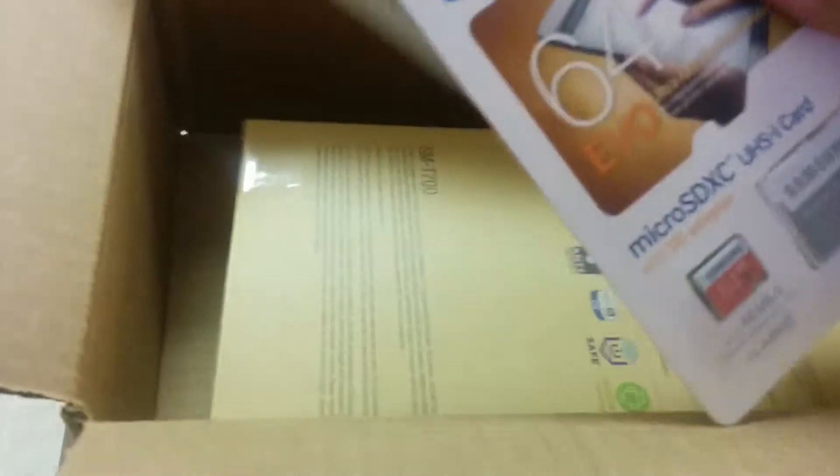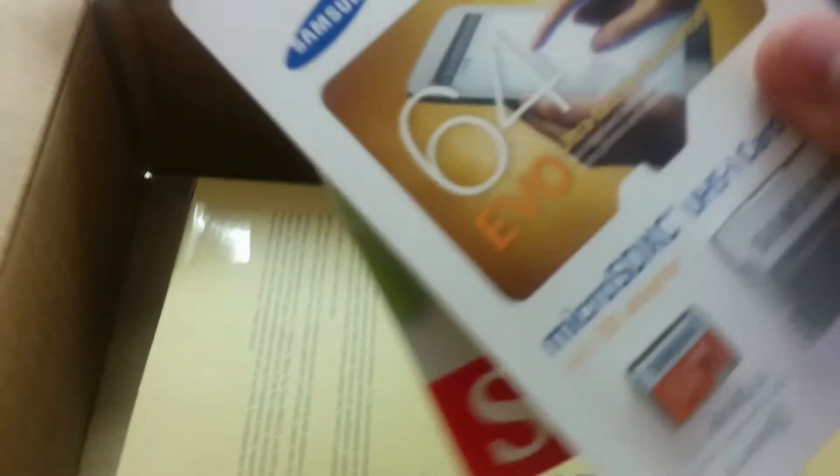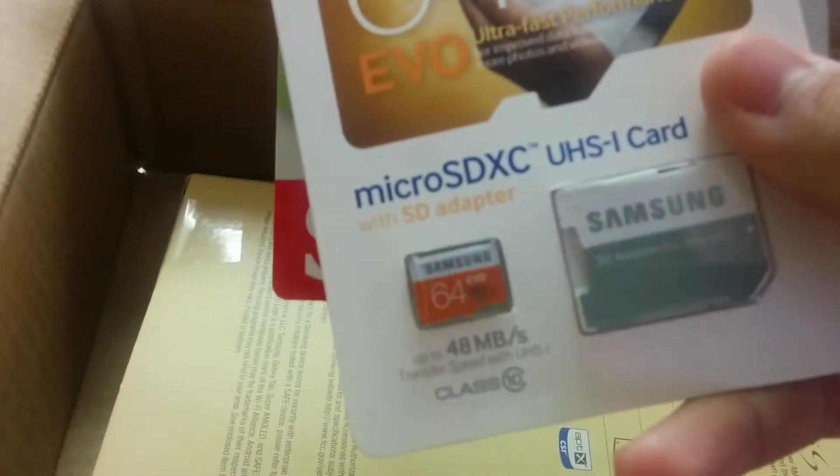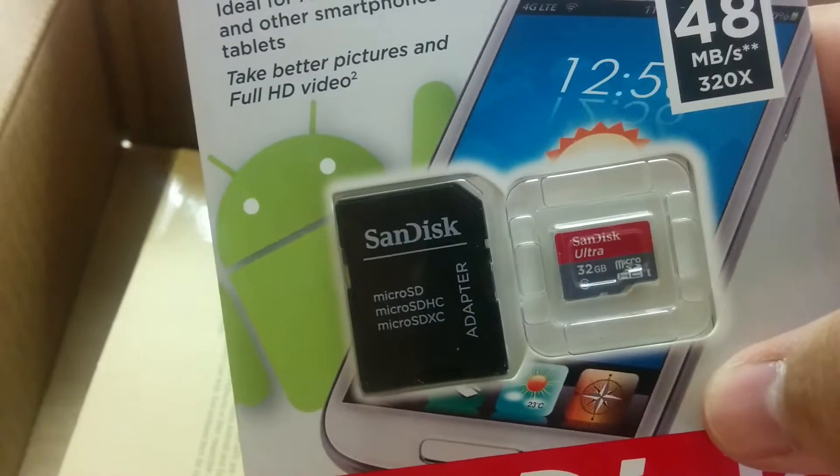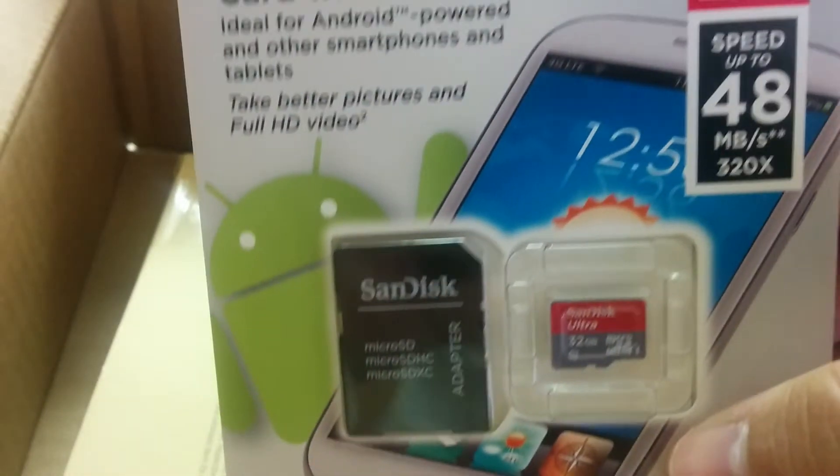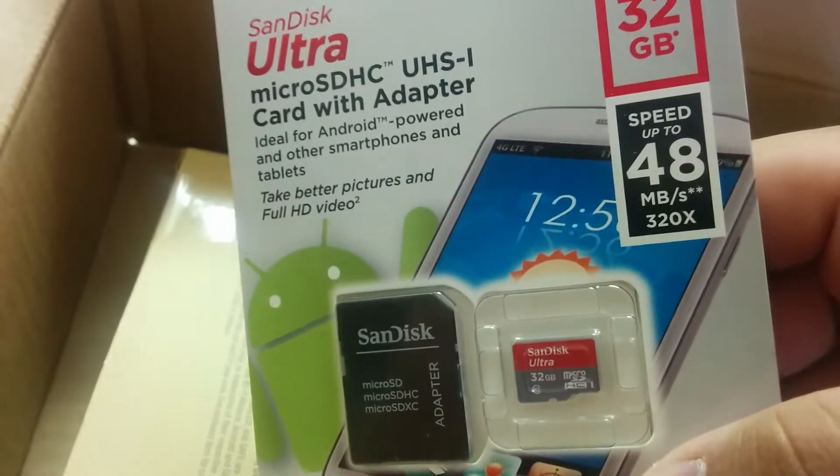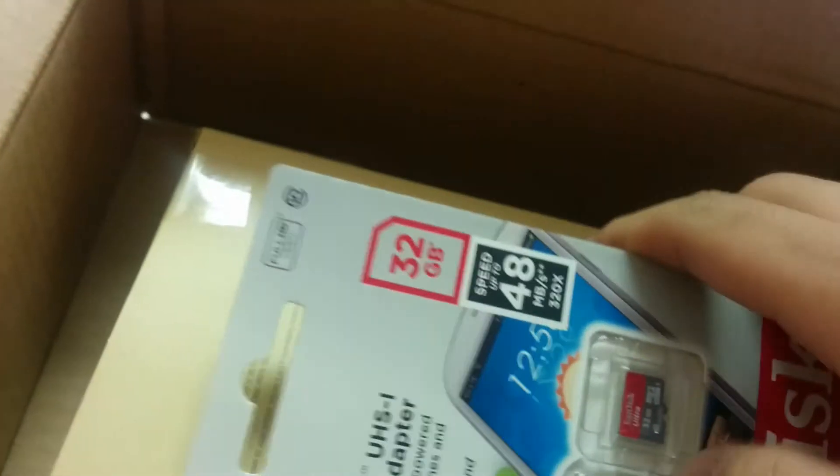Also got some micro SD cards. Got a Samsung 64 gig and this one a 32 gig. They were on sale so fuck it.